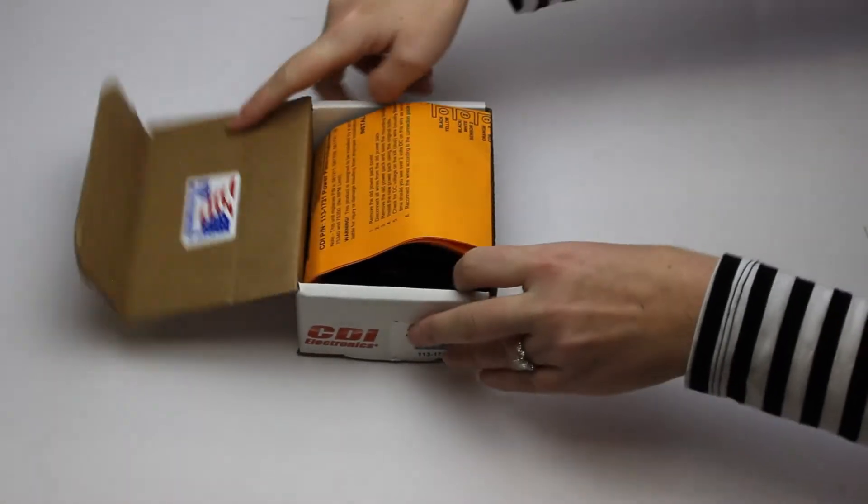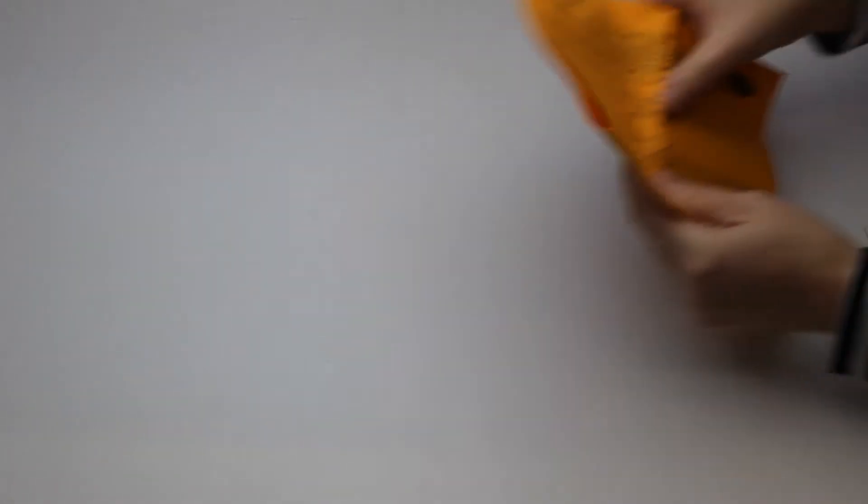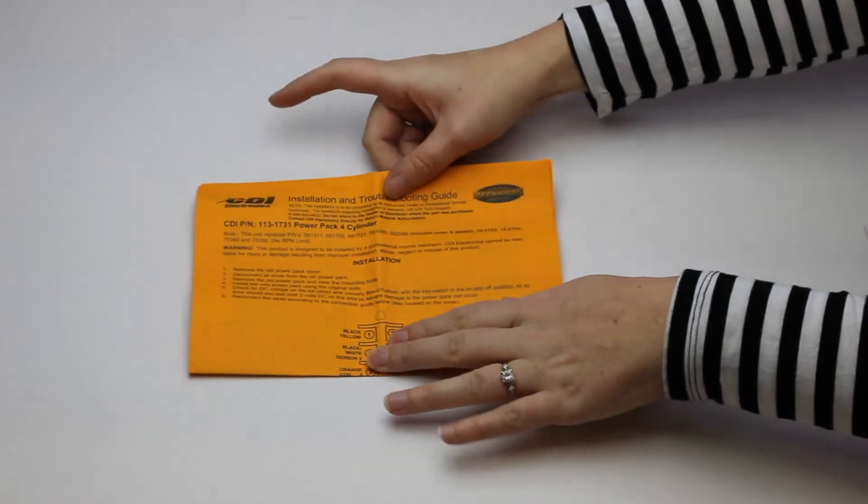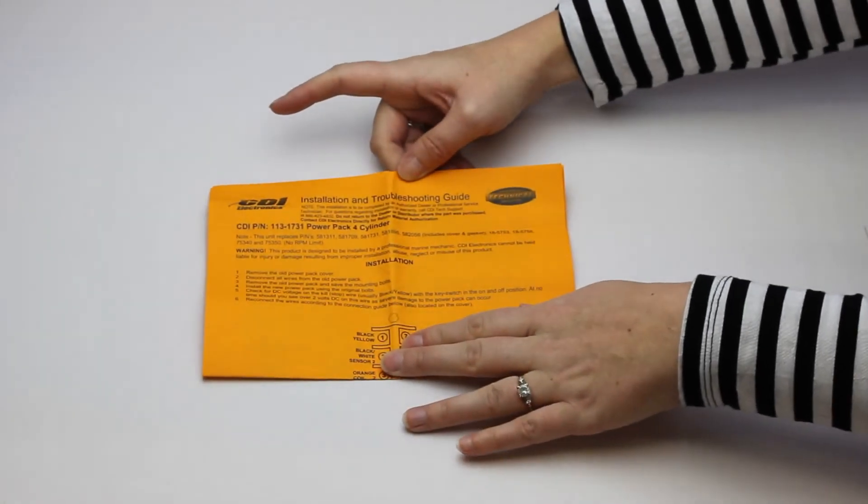When you open up the box, the first thing you get is the installation and troubleshooting guide.